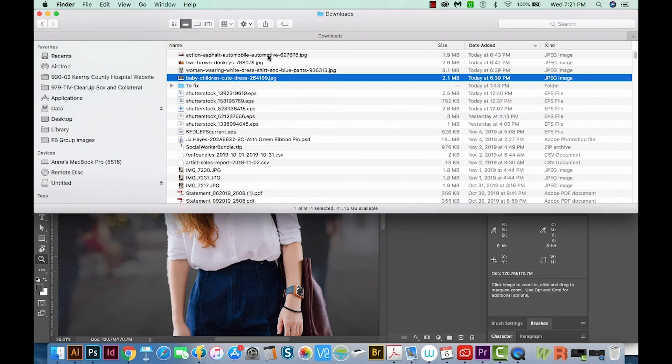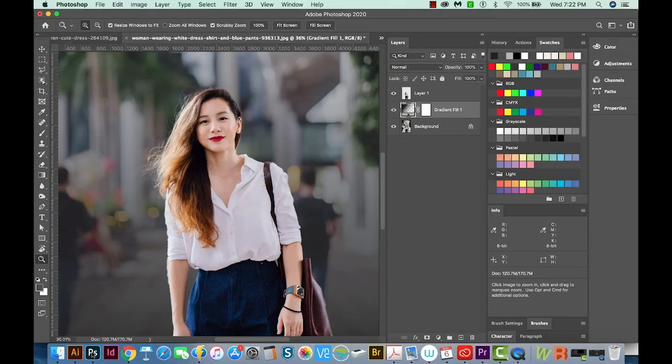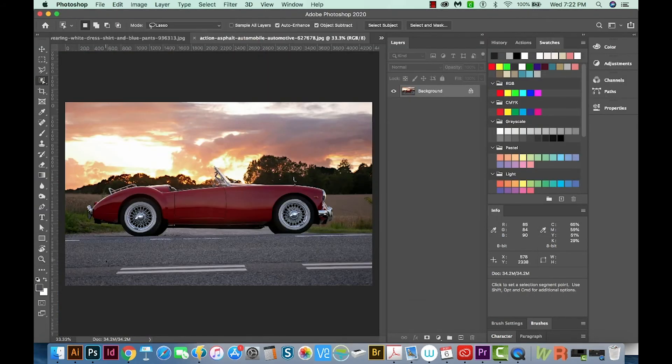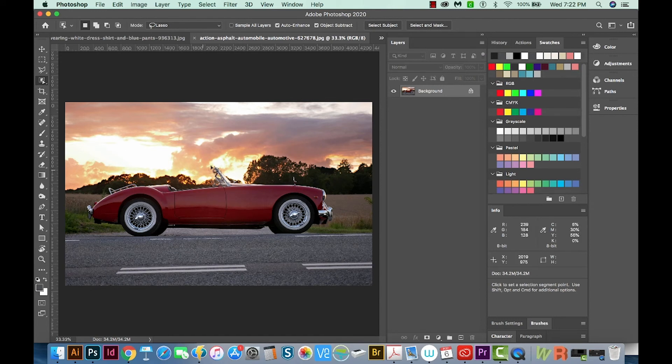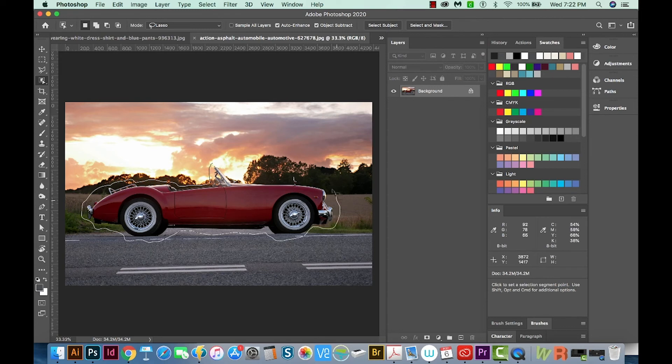The object selection tool will also work, of course, on objects. So let's pull up one of those now. Here's a car. And I'm going to hit W to get back to my object selection tool. And I'm going to kind of closely draw around this.